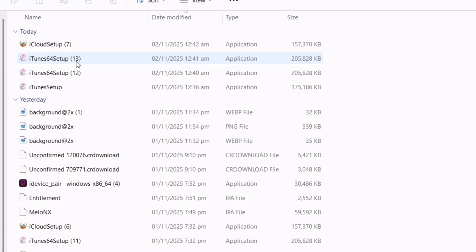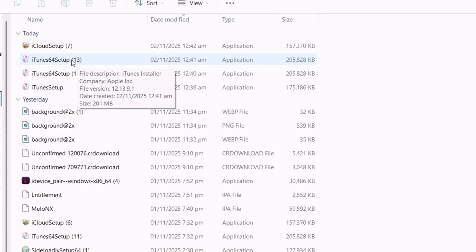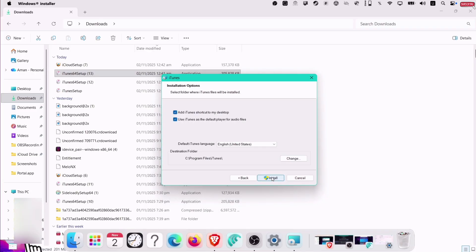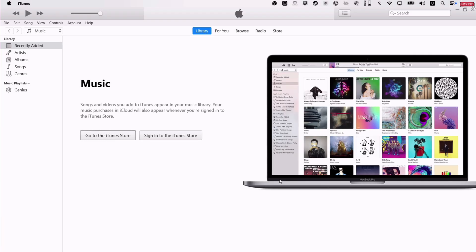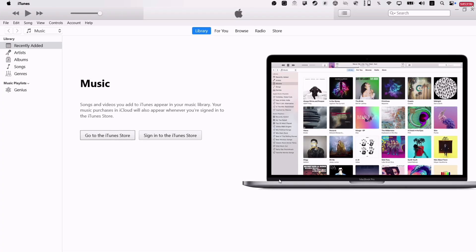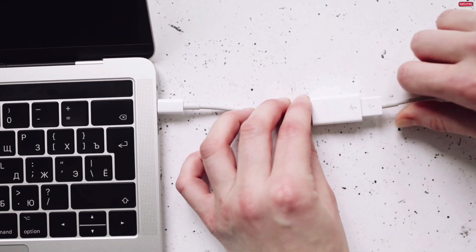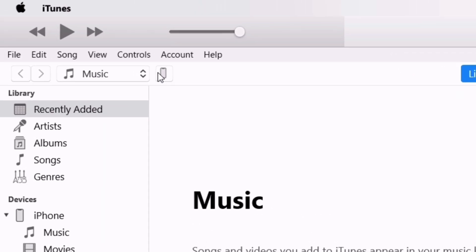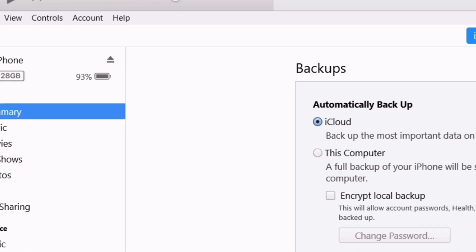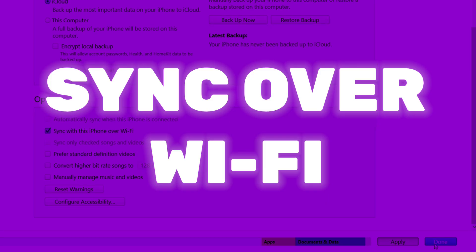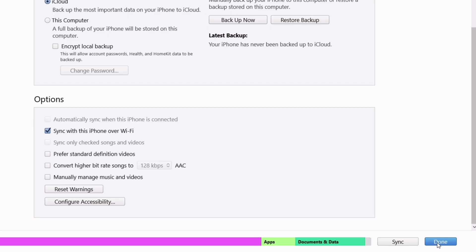Once both tools are uninstalled successfully, let's go ahead and install iTunes and iCloud which we downloaded a while ago. After installing iTunes, launch the tool and connect your iOS device to the computer — an icon should appear. Click on the icon, scroll down, and enable the feature to allow sync over Wi-Fi.